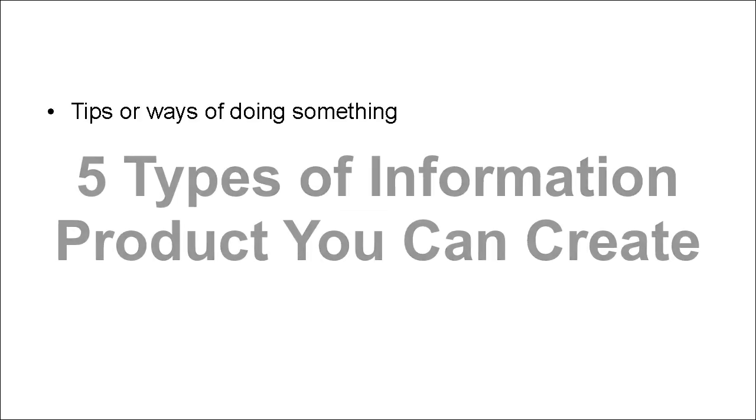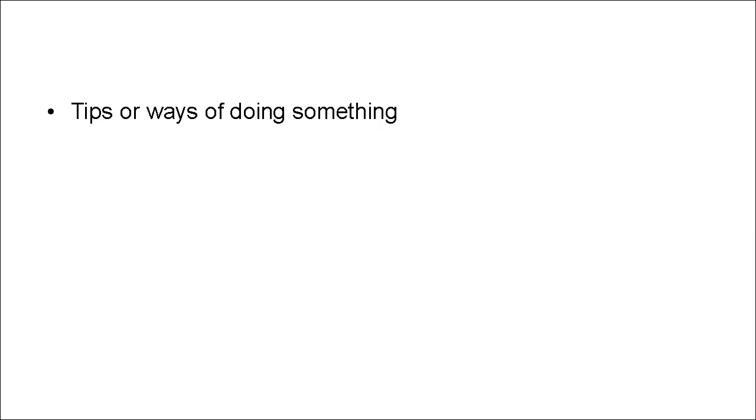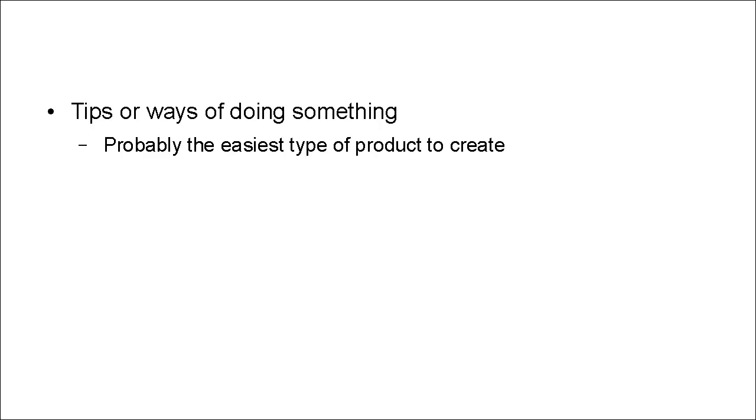Now, the first type of information products are tips. Tips or ways of doing something. And this is probably the easiest type of product to create.